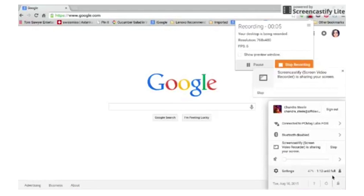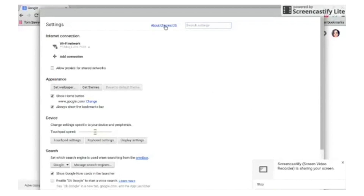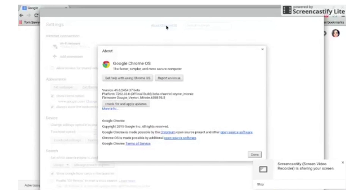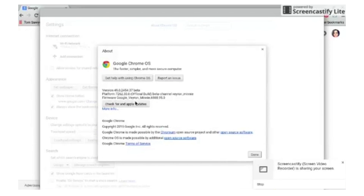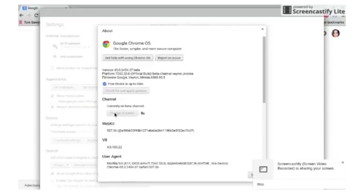To make the change, go to your account on the lower right of the home screen, then click Settings, then About Chrome OS. In the window that appears, select More Info, and then choose the channel that you want.